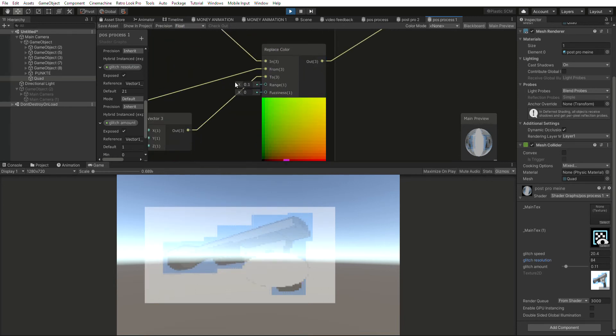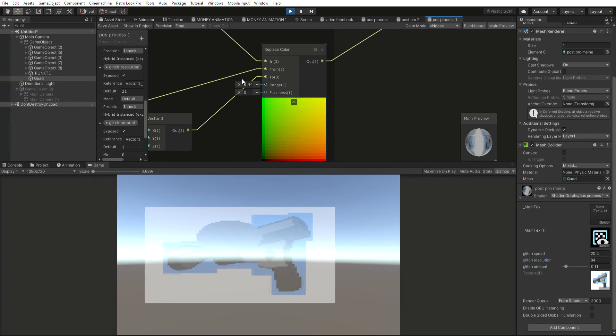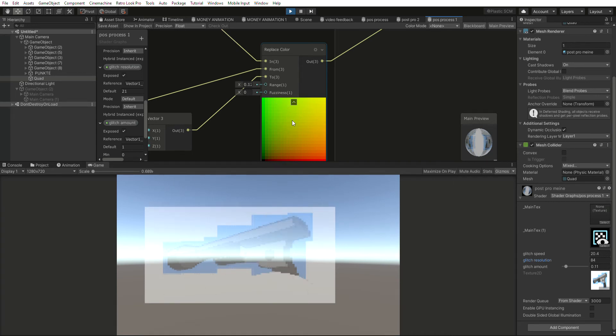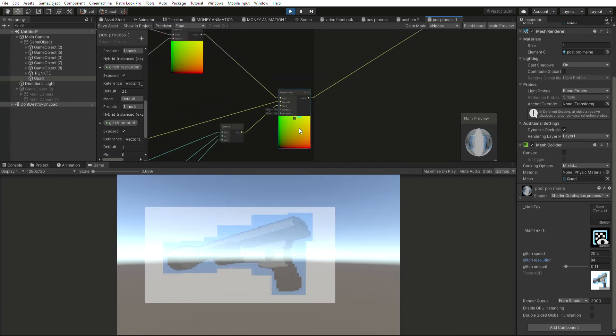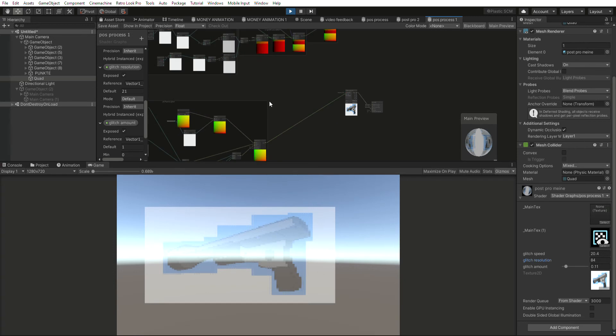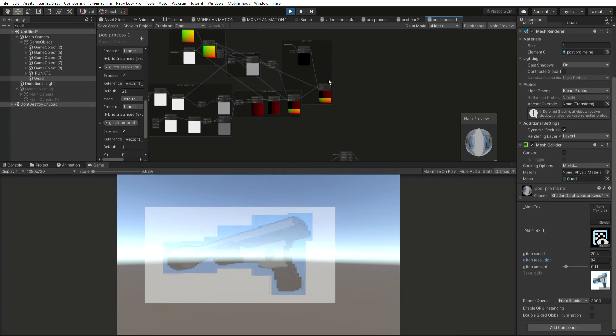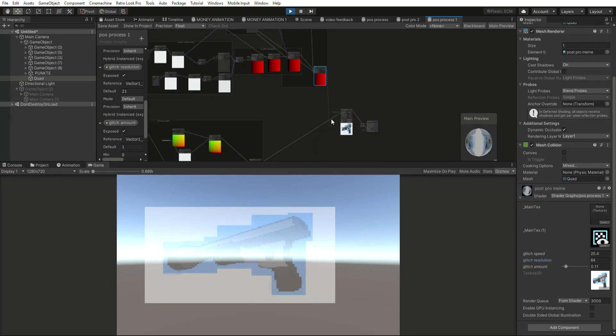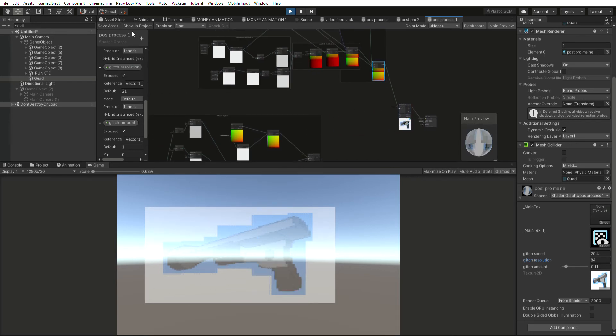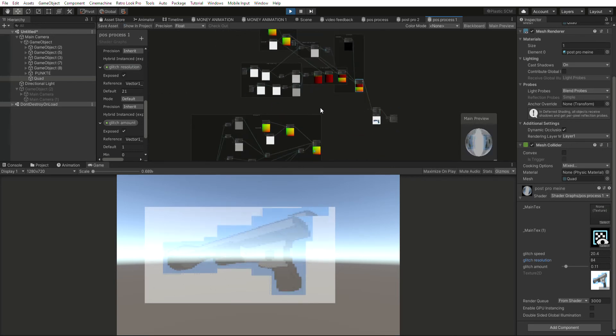But turns out you can't really create any lines with that because it's always creating this circle. So then I came up with another idea instead of replacing the color of the UV.